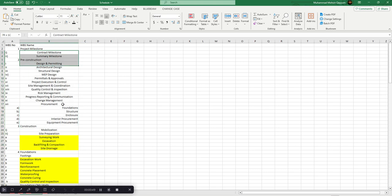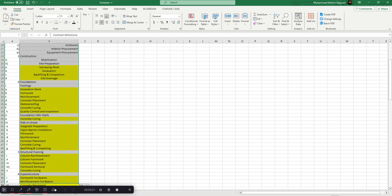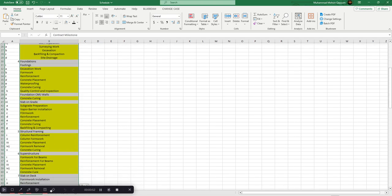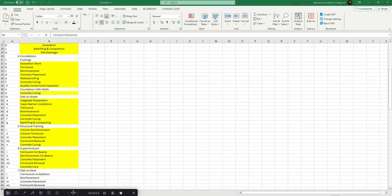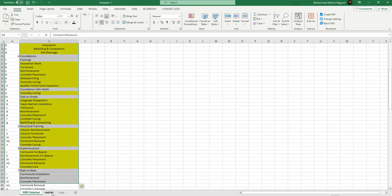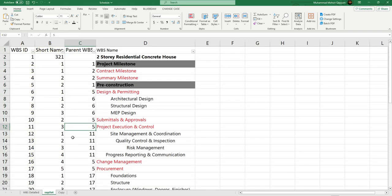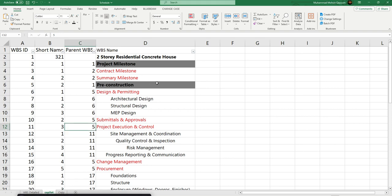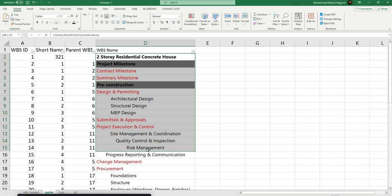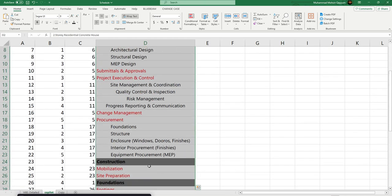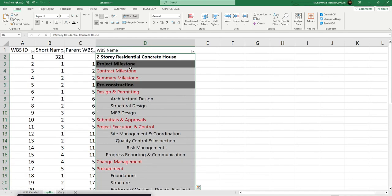Let's move to the schedule. I have created a tentative schedule based on my experience. This is basically our final schedule for our activities.